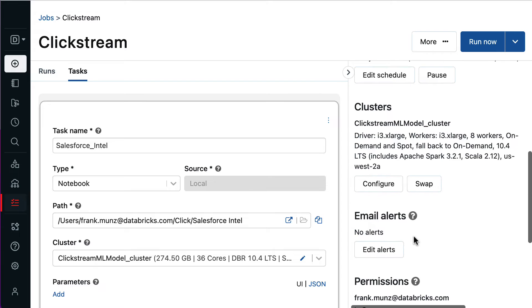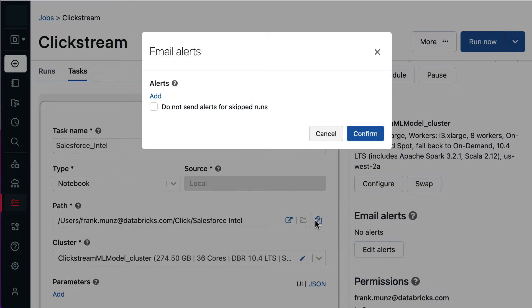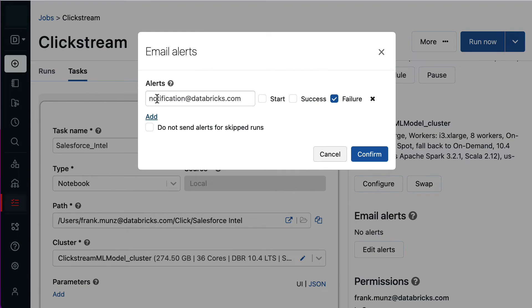Alerts are another great feature, because they can help me to get notification when a workflow starts, succeeds or fails.